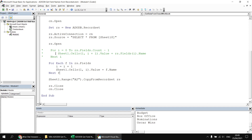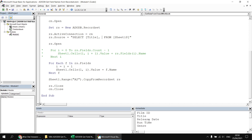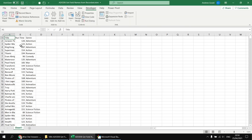One nice thing about using either technique is that it responds to which columns you've selected in the select list that populates the record set. When using select asterisk to get all columns, we get all the column names. But if we replace the asterisk with specific column names — wrapping them in square brackets, for example [title], [runtime], genre — then the loop only finds the column names in the record set we've populated. Note that if there's a space in a column name, it must be wrapped in square brackets.